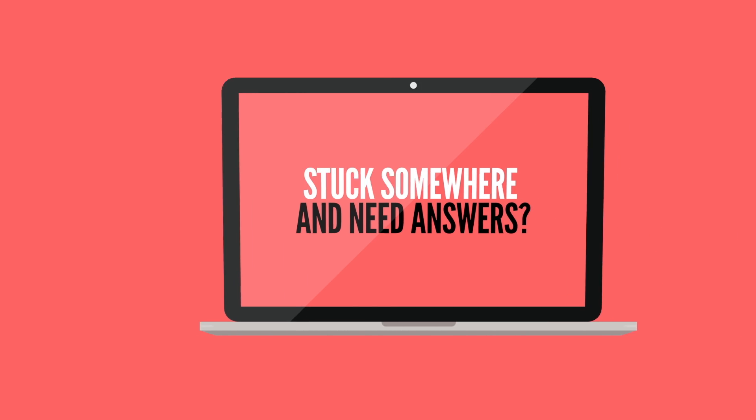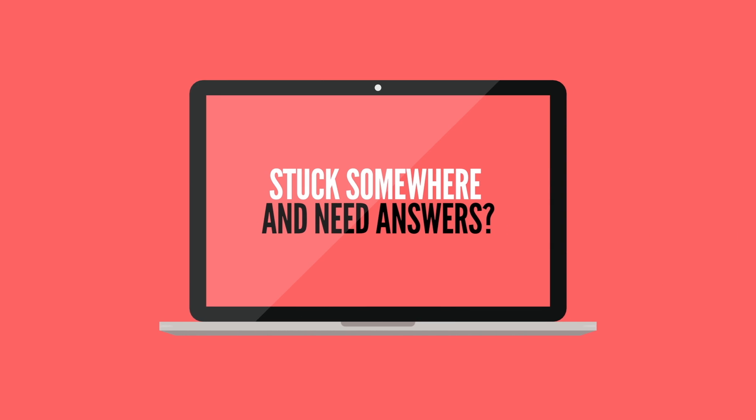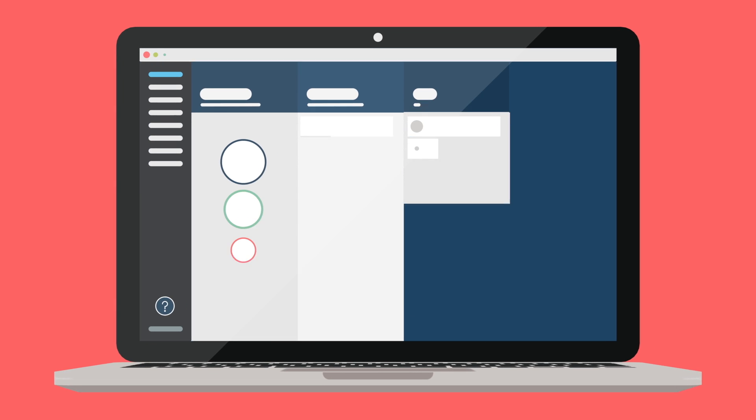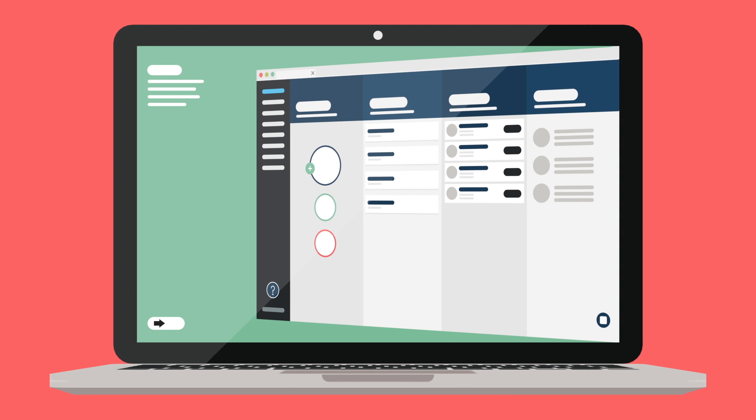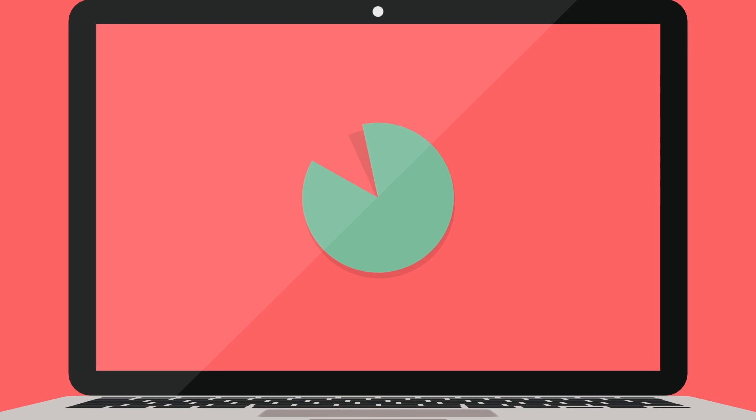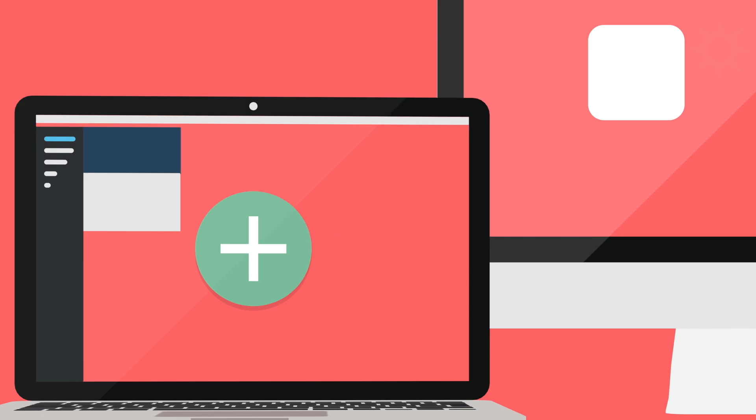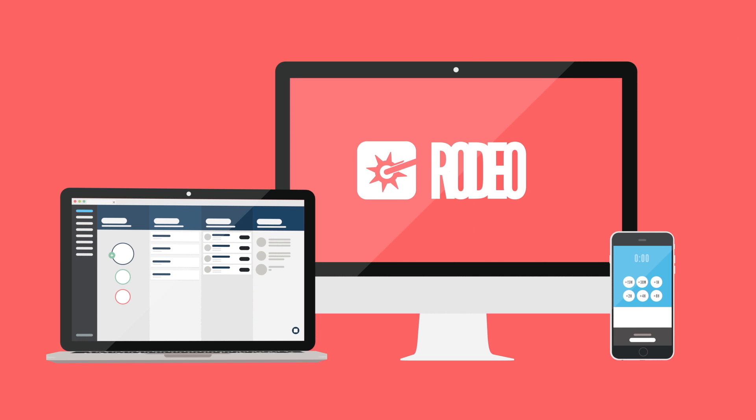Help. Stuck somewhere and need some answers? Click on the help icon for more information. Now click on that trusty plus icon to start your first project.